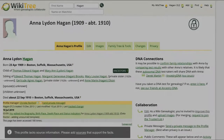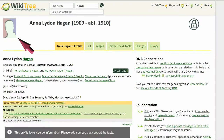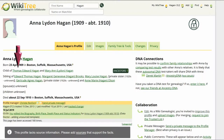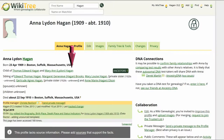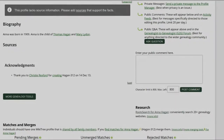Here is the public view of Anna Leiden's profile. It has a unisex silhouette in the top left, and the data section refers to the child — not the son or daughter — of Thomas Hagen and Mary Leiden. There are no sources.